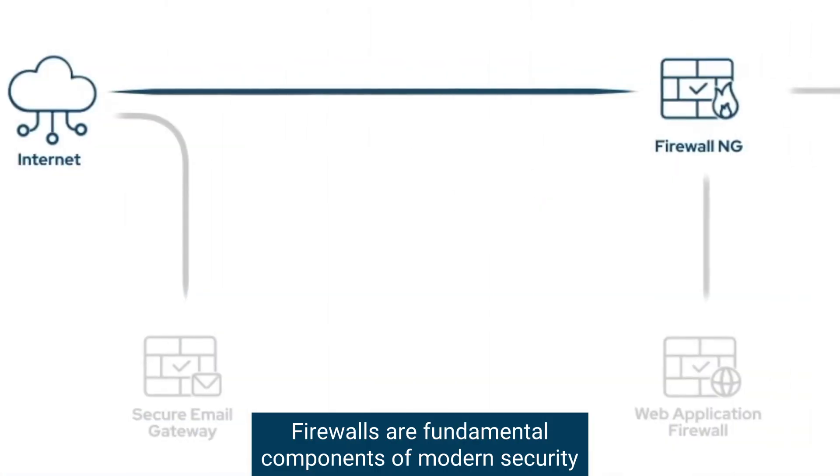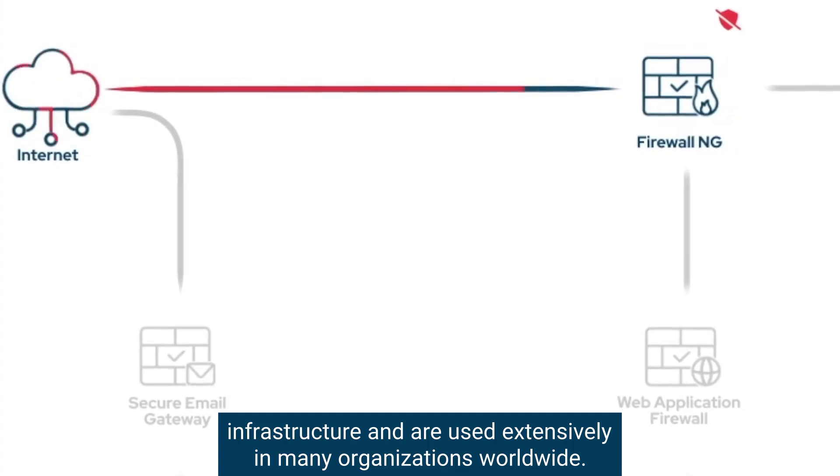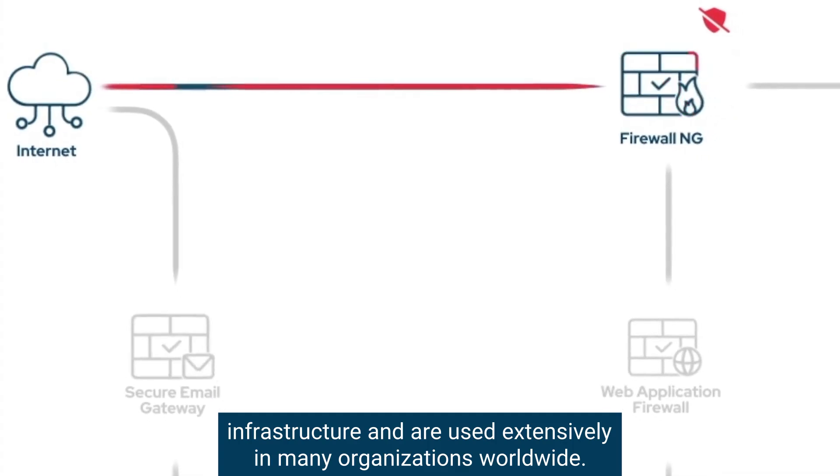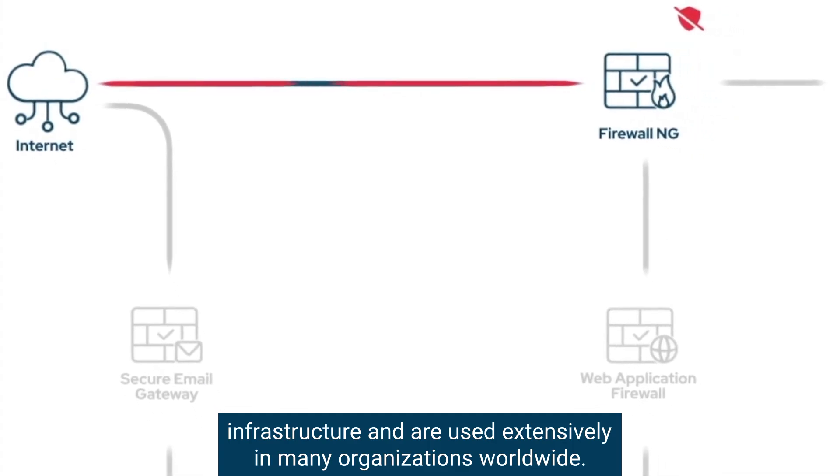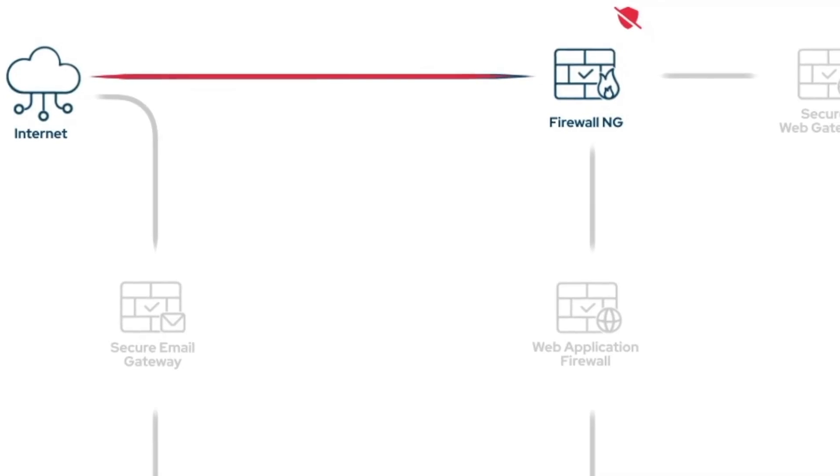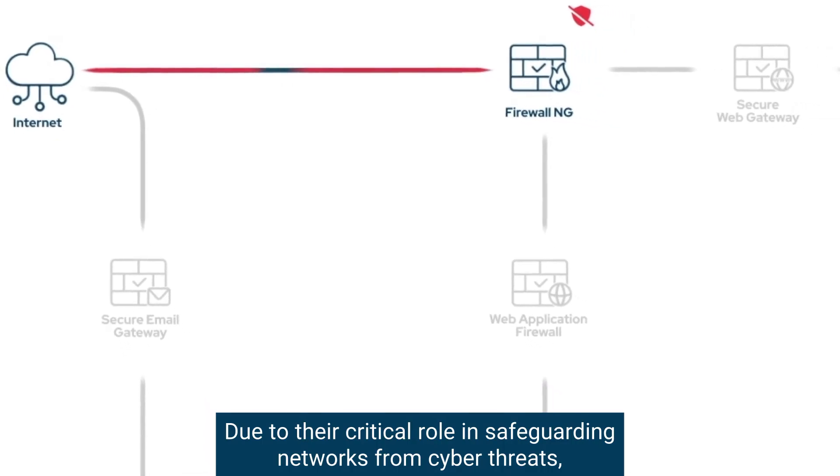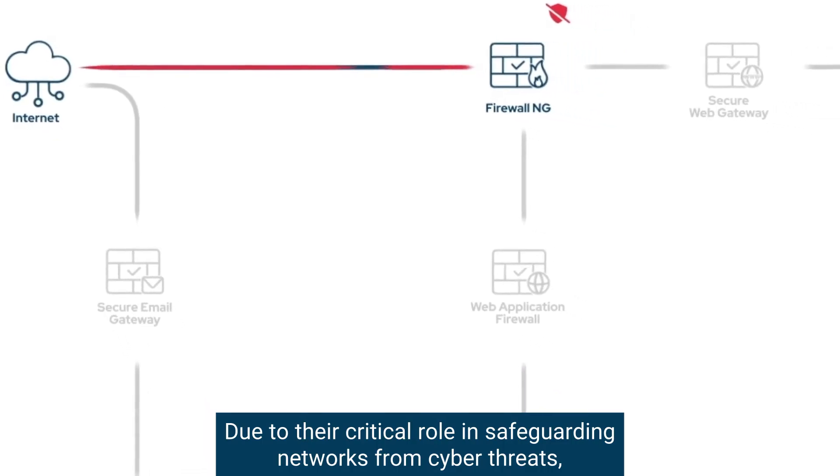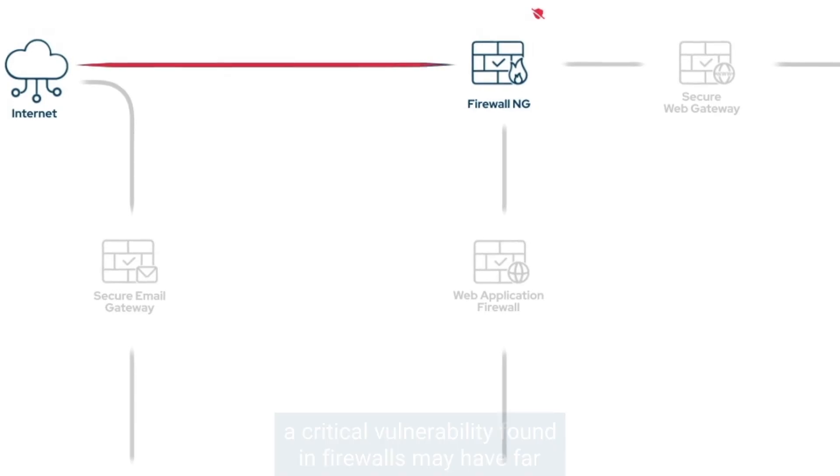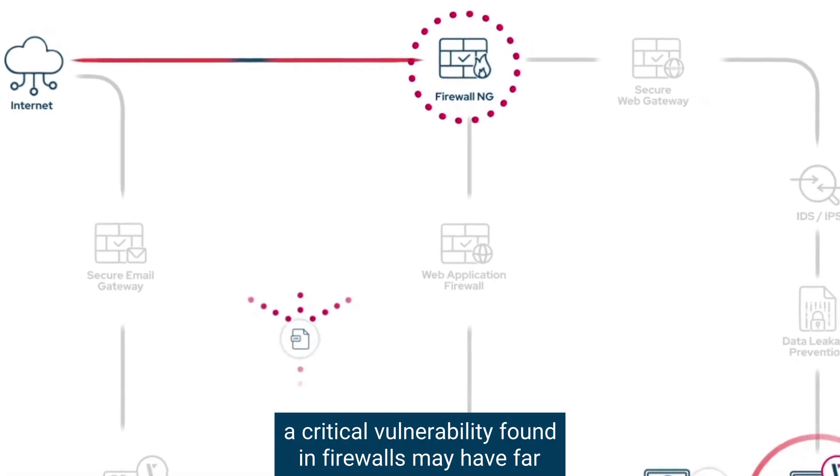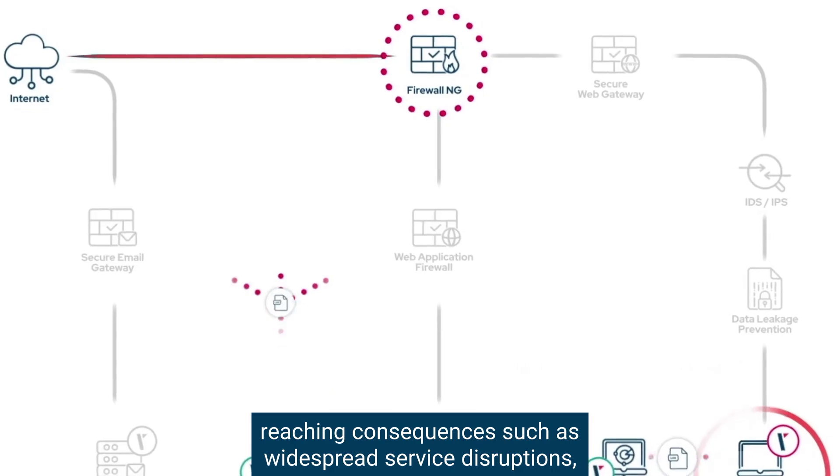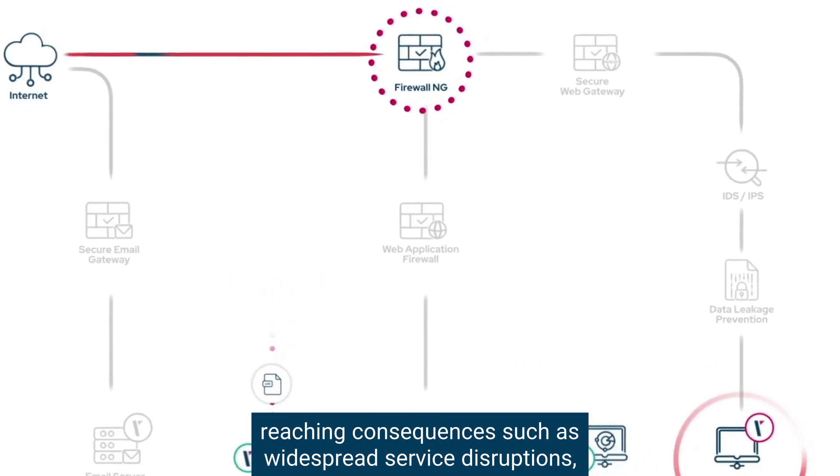Firewalls are fundamental components of modern security infrastructure and are used extensively in many organizations worldwide. Due to their critical role in safeguarding networks from cyber threats, a critical vulnerability found in firewalls may have far-reaching consequences such as widespread service disruptions, financial losses, reputational damage, and regulatory penalties for affected organizations.